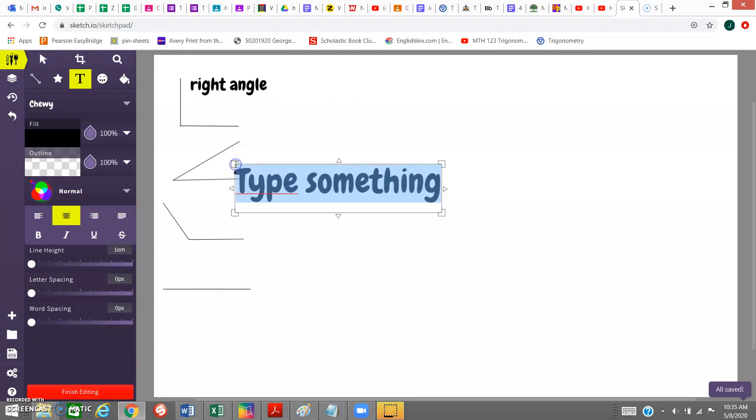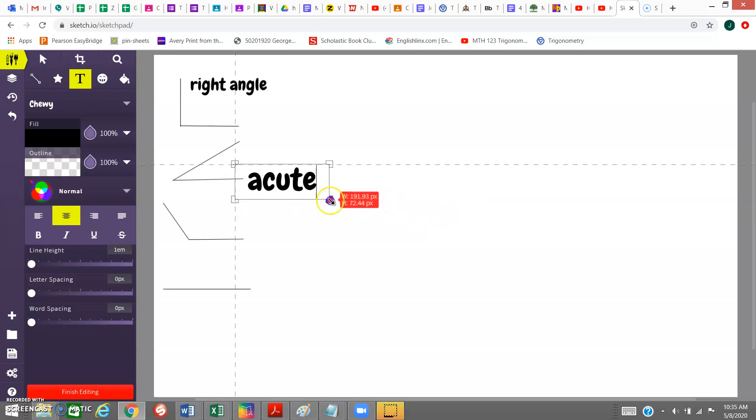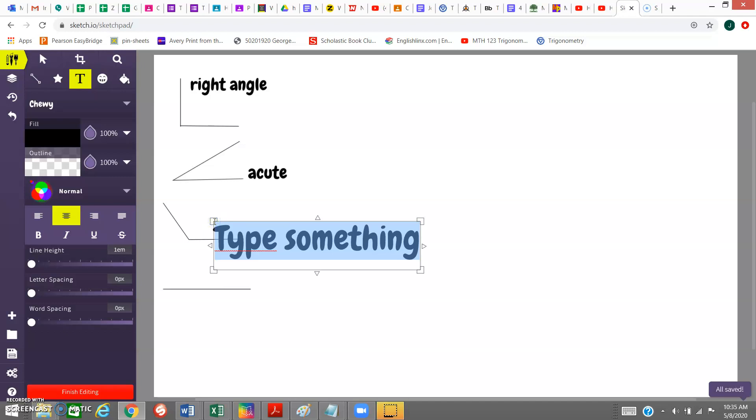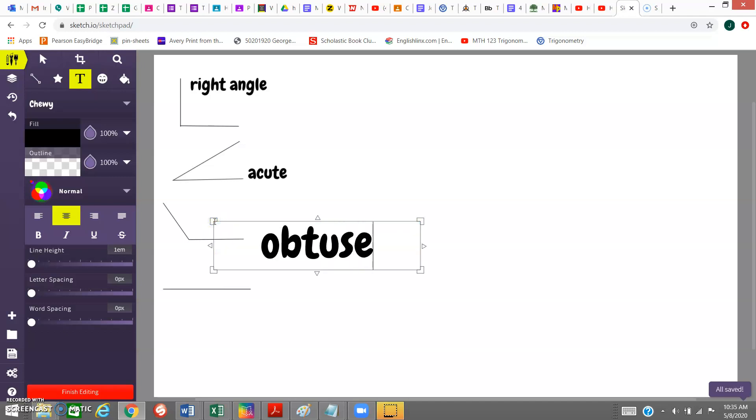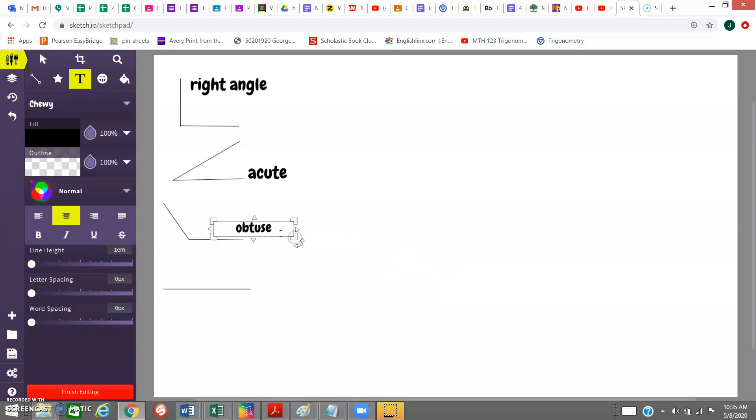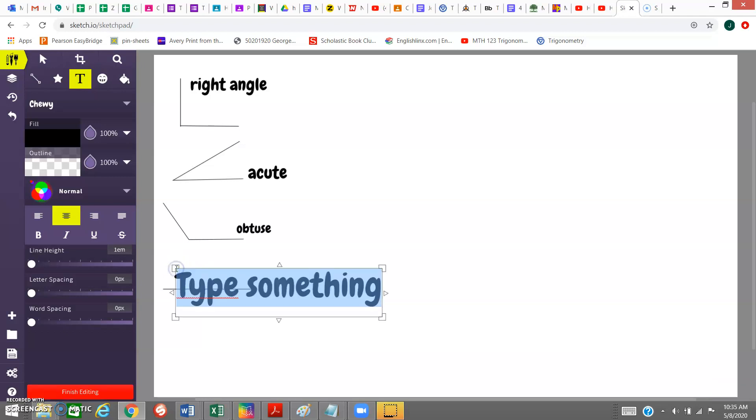Right here, acute. This one right here is obtuse, and the last one that I'm going to label over here is straight angle, and that's 180 degrees.